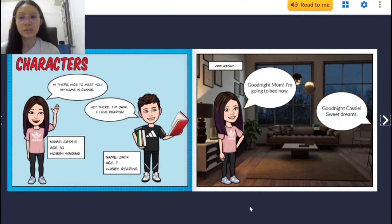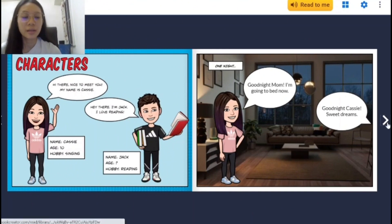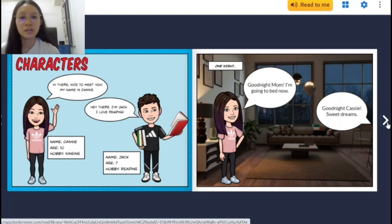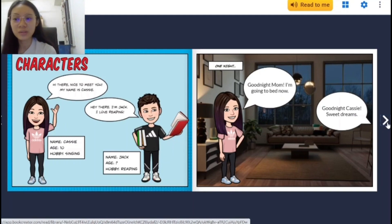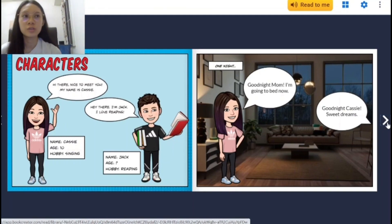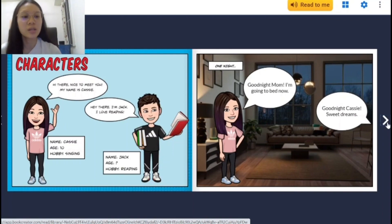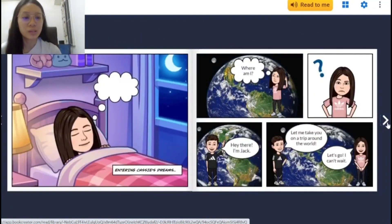First we will start by introducing the characters in the e-book to the readers. This e-book is kind of like a short comic. The plot line is basically: Cassie, the female character, goes to bed to sleep, and in her dreams she meets Jack and they travel around the world. Whenever they go to different countries, there are different weathers in that country.